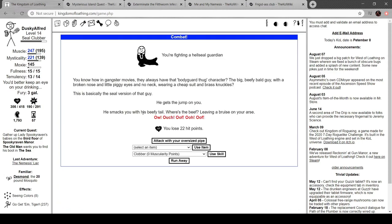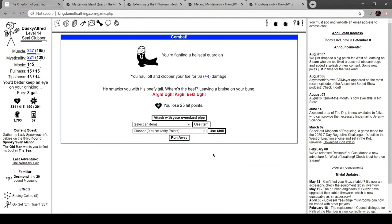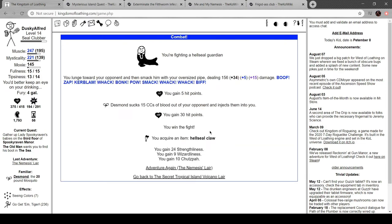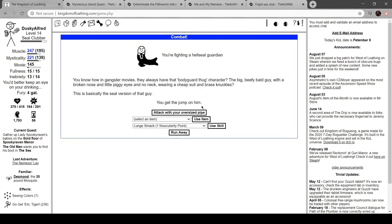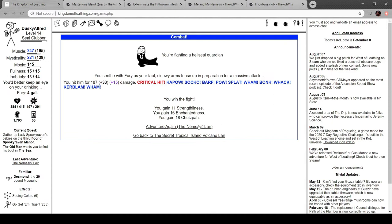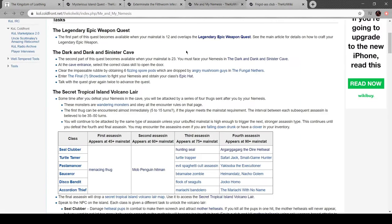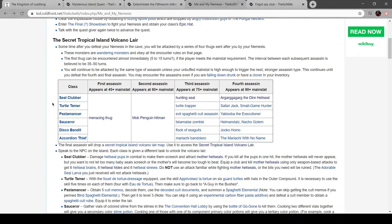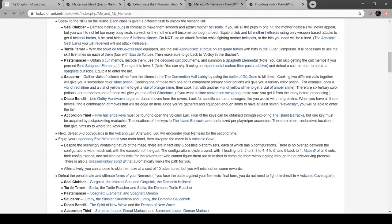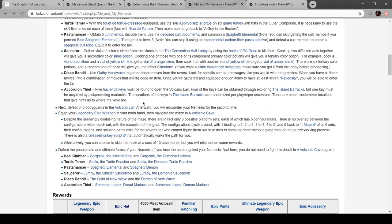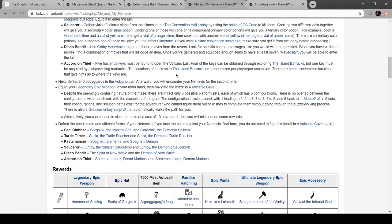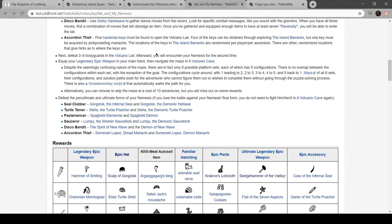There we go, much better this way. Desmond can actually fight during the things, although I think that what's-his-face is actually a little stronger. So what am I doing here? Defeat three to six bodyguards and encounter the nemesis for a second time.